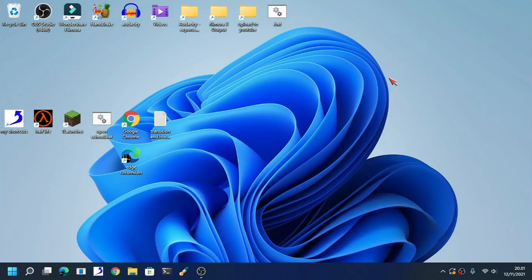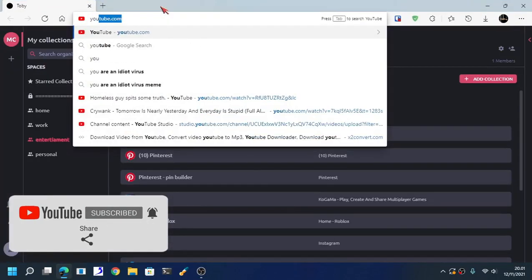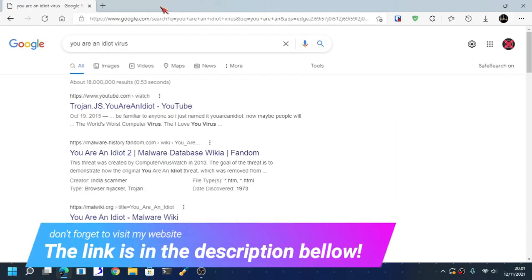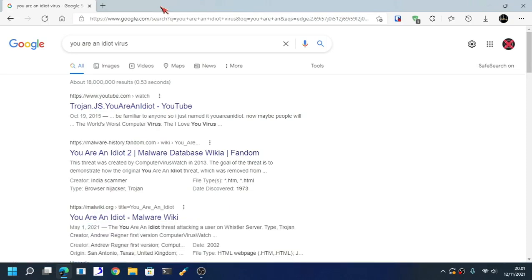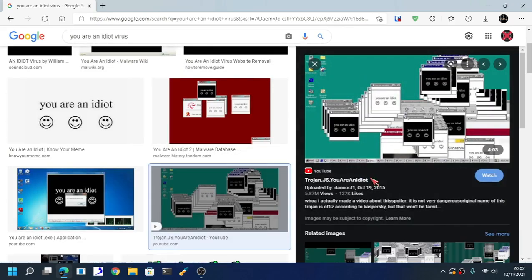Hello guys, my name is David Dan. Today I will show you something very special, and that is the 'You Are An Idiot' virus. For those who don't know, it's an old, legendary virus that is designed to hog up your system memory. Just to give you a sneak peek, this is what the virus will do.